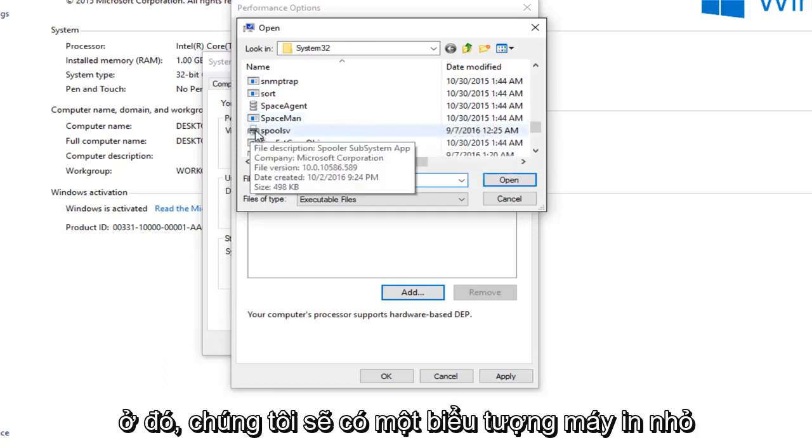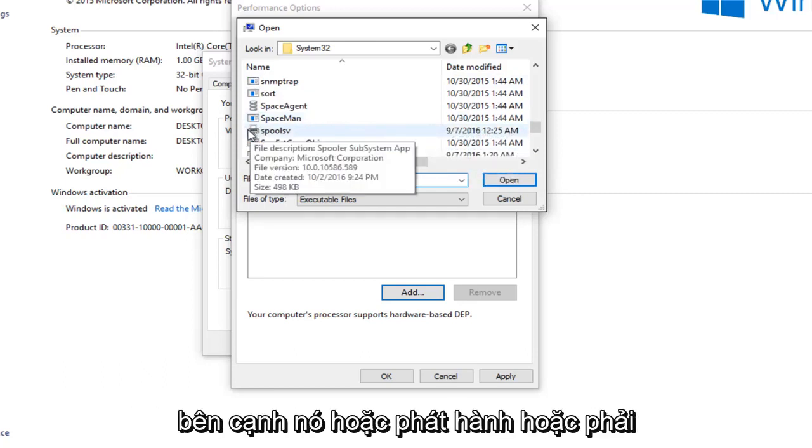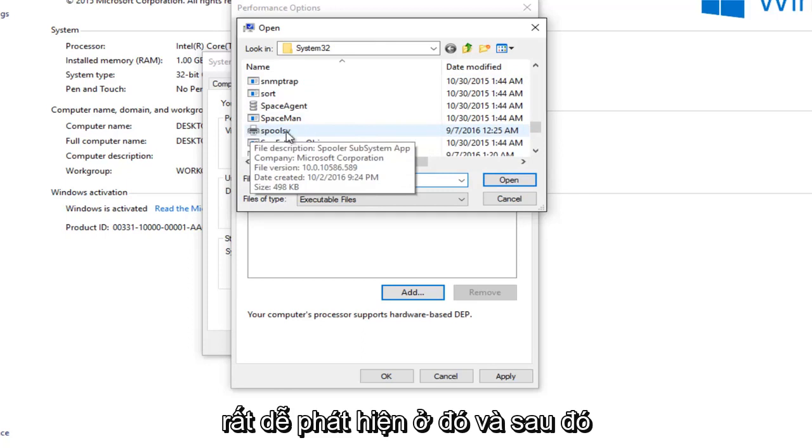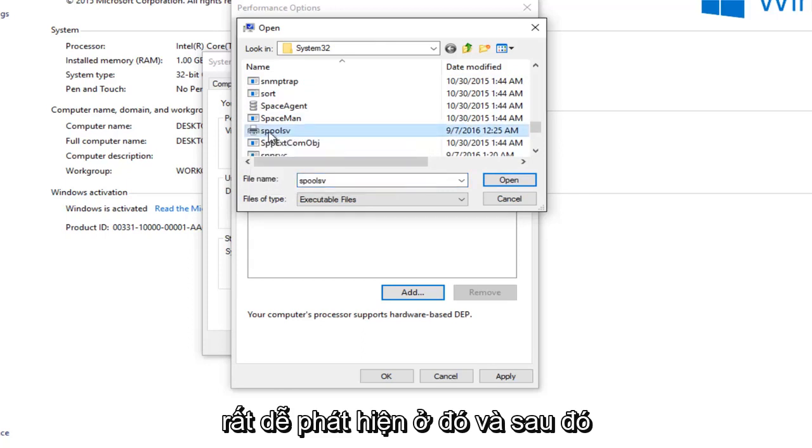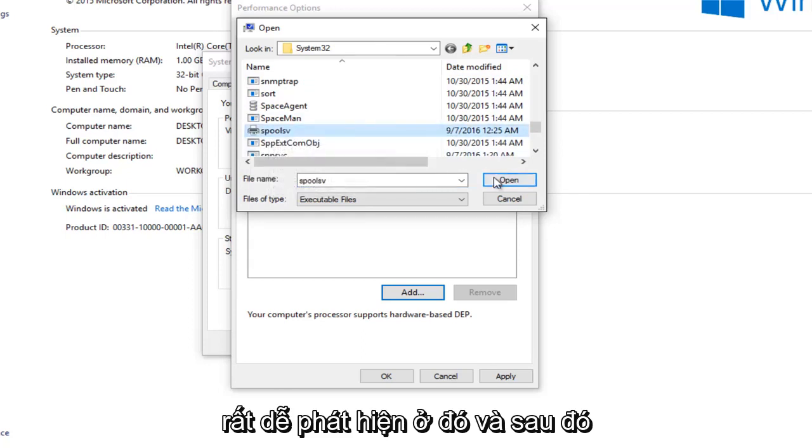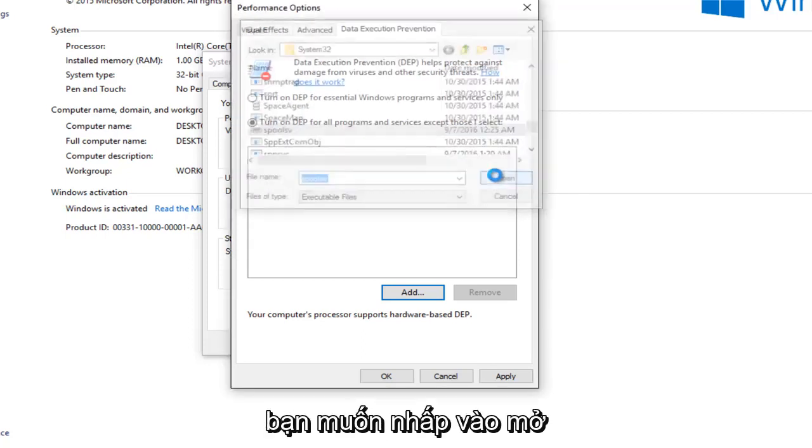There we go. And there's a little printer icon next to it, or at least there should be, so pretty easy to spot there. And then you want to left click on Open.